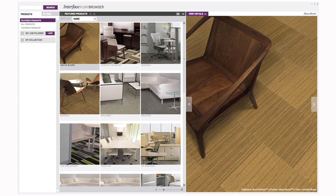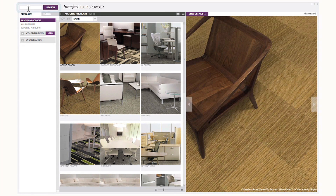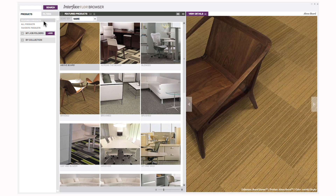Beginning in the upper left-hand corner, you'll see a search bar. If you know what product you're looking for, you can enter it here. If you want to browse, there are several choices. The Products tab allows you to view products in a variety of ways, including ones we're featuring, all products, ones you've added as your favorites, and by collection.